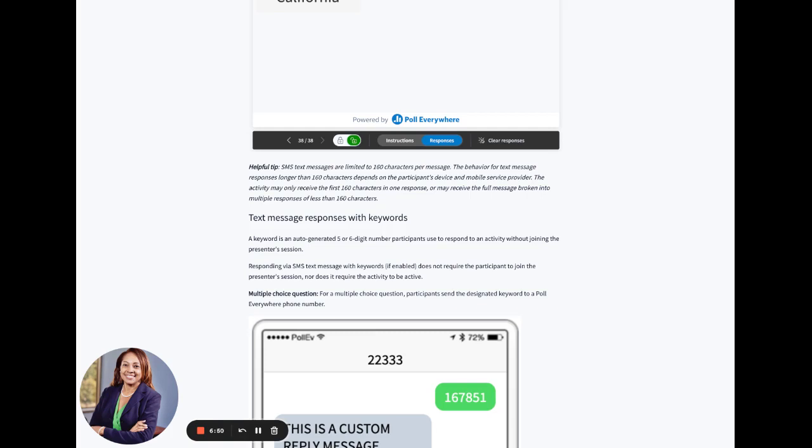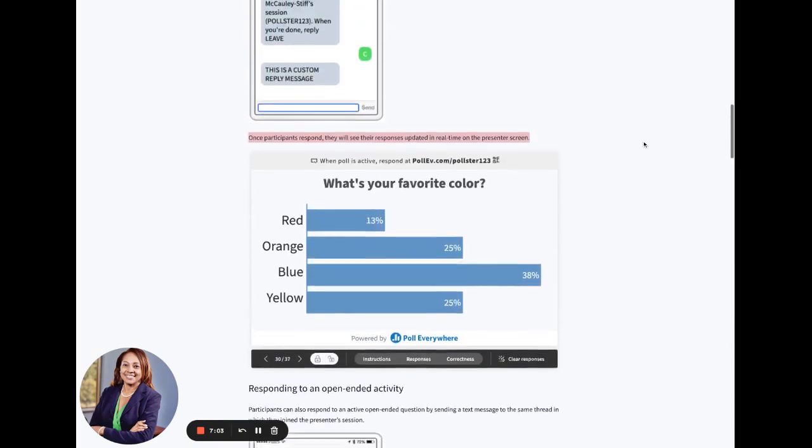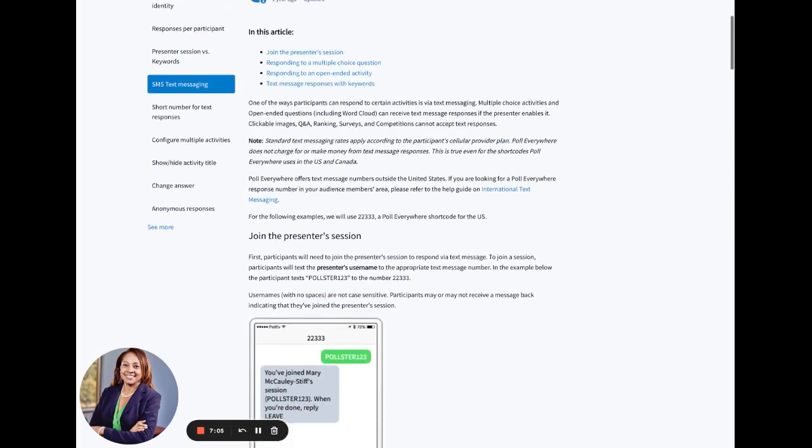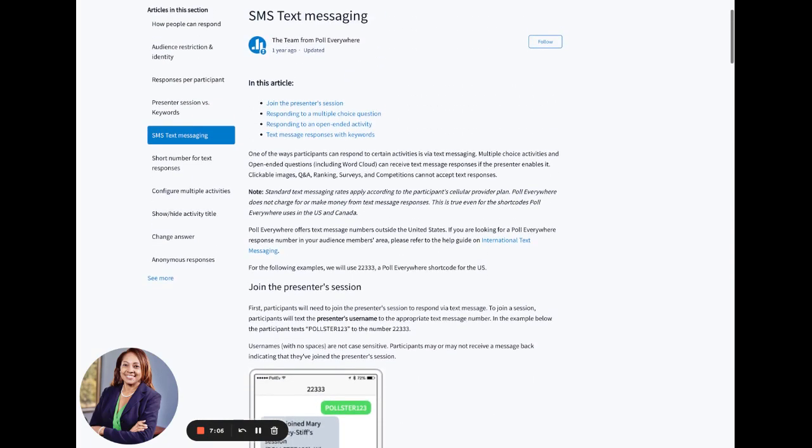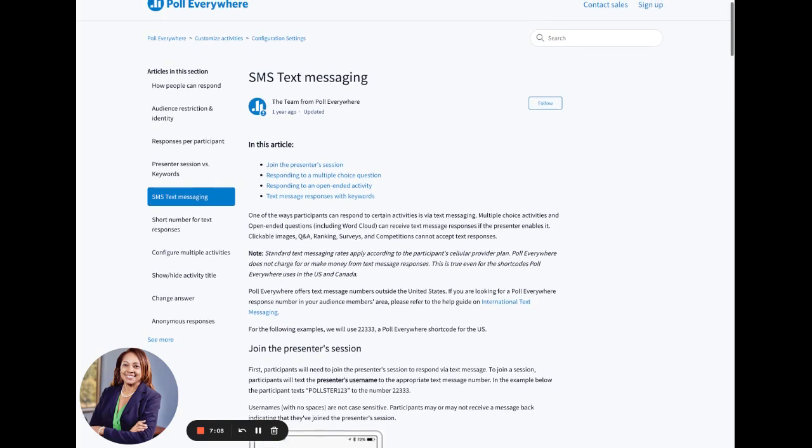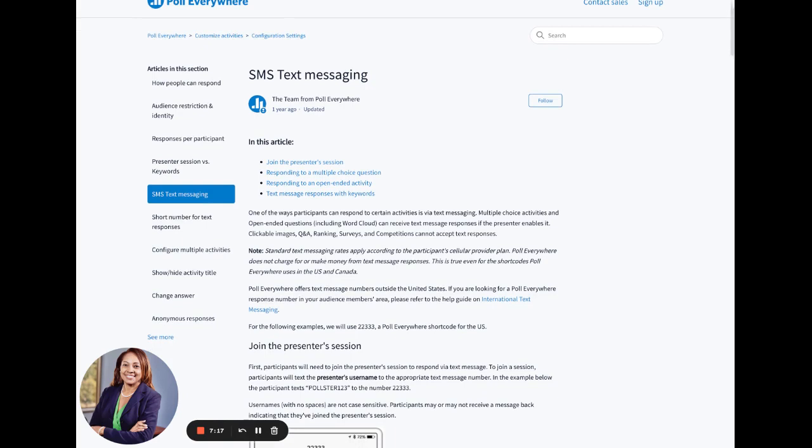If you get an error message, just let me know, and I will be glad to clear that for you. Every now and again, I do have to clear the responses, but hopefully this information has been helpful. And if you have any other questions about how to respond to the polls, again, this is where you can come back to poll everywhere's support.polleverywhere.com and they will give you a lot of great resources to help you along the way.